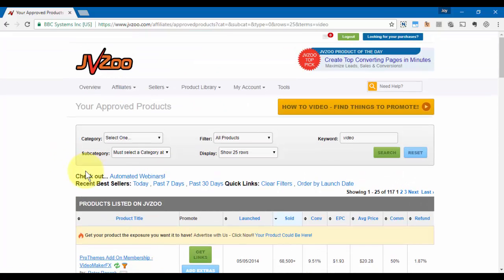And that's pretty much how you find products to promote within the JVZoo platform. That's it for this video. Take care.